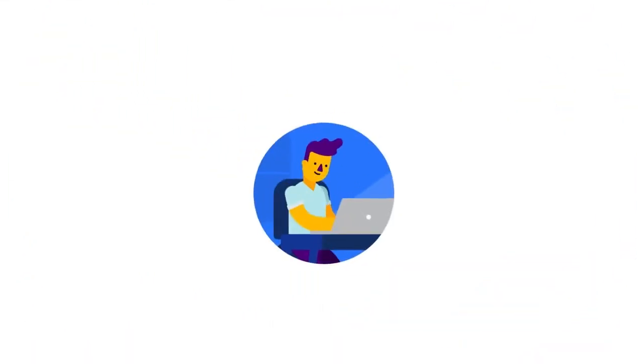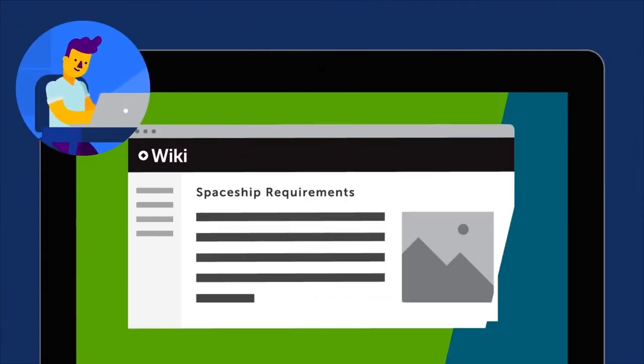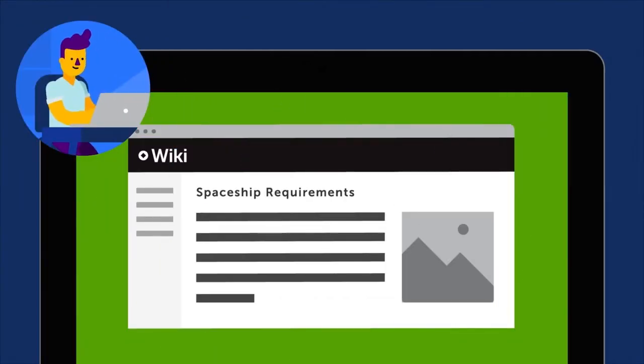While you work on your draft documents, your users will still have access to the last approved version of the content in the published space.